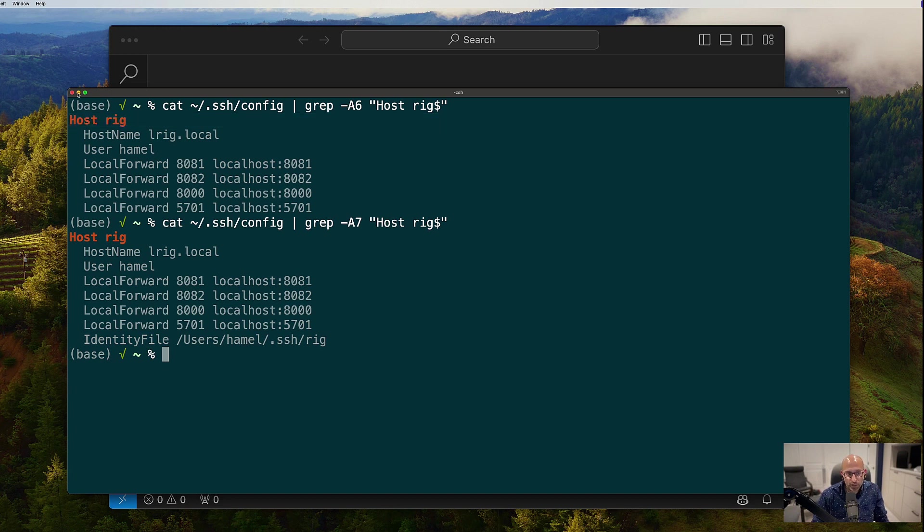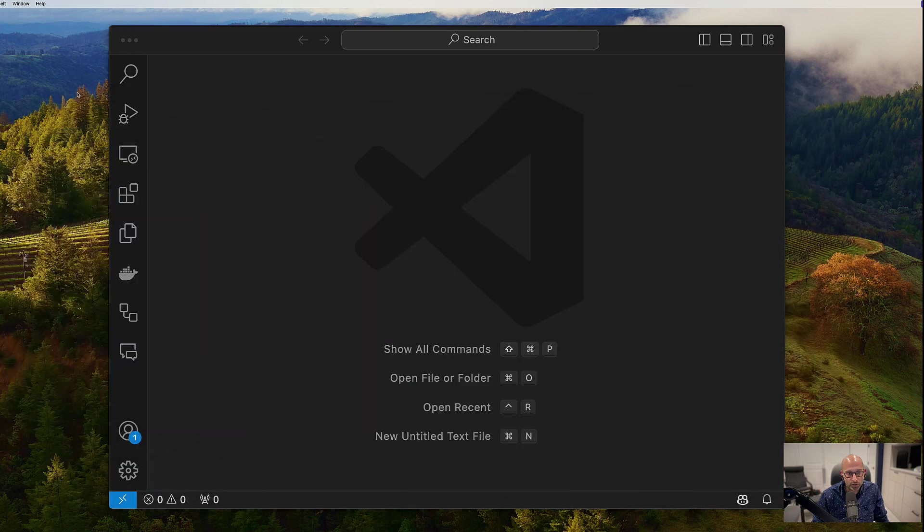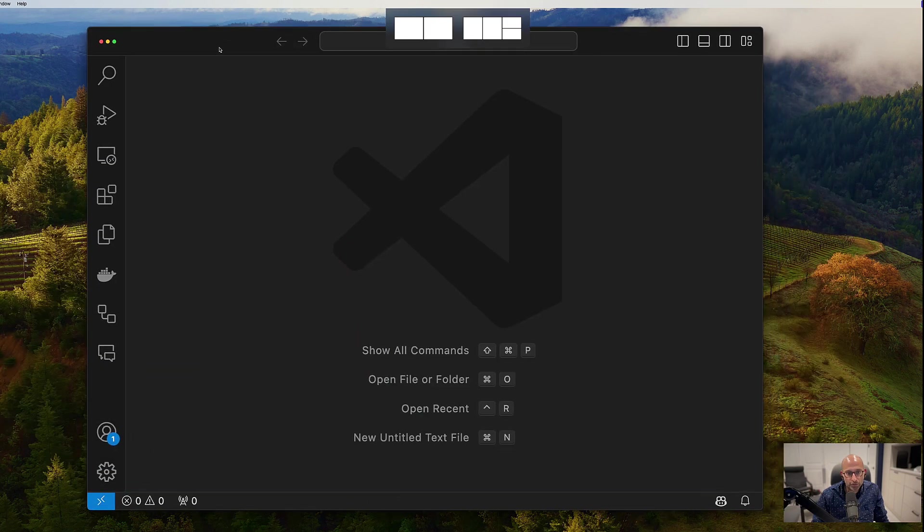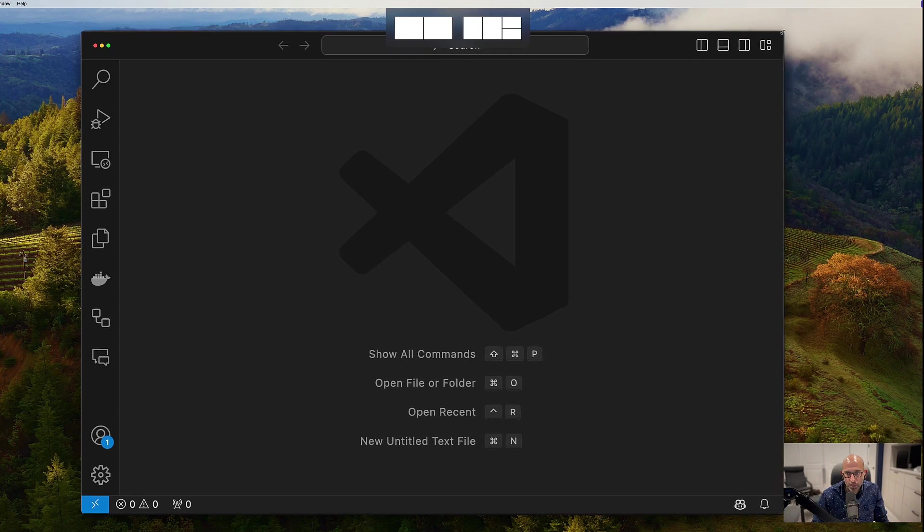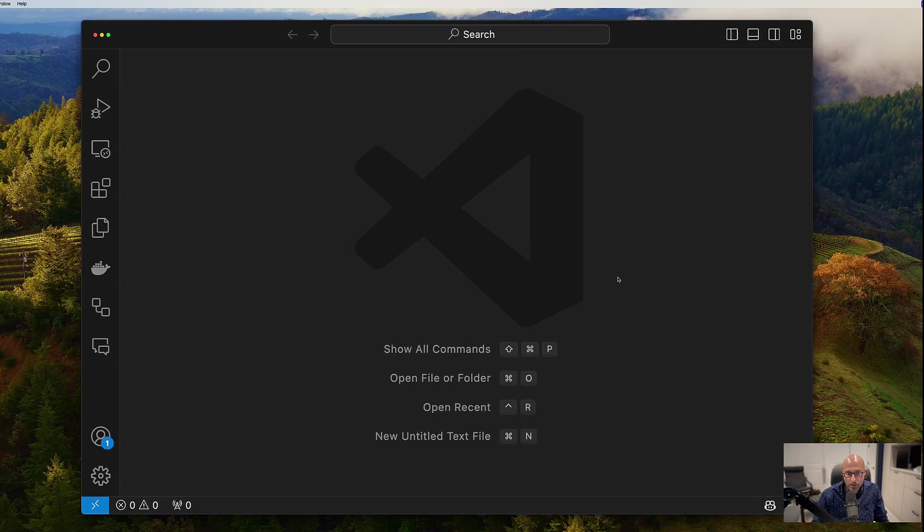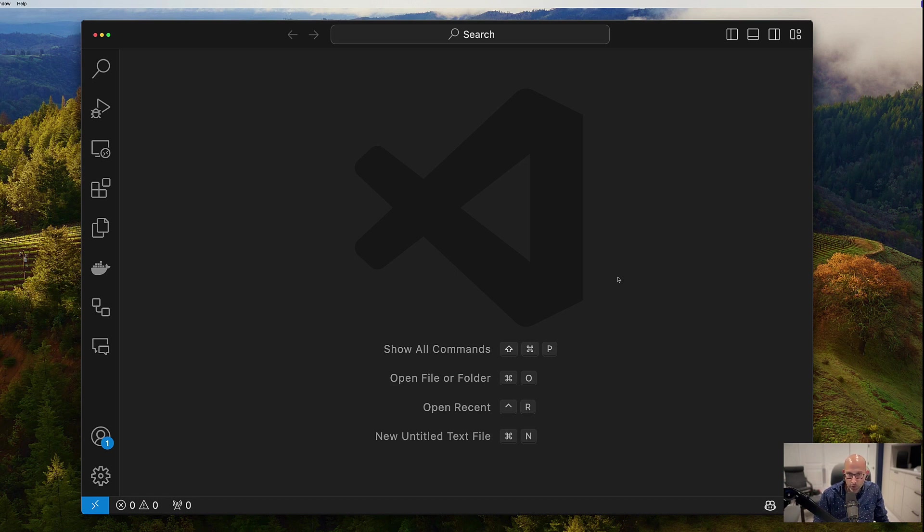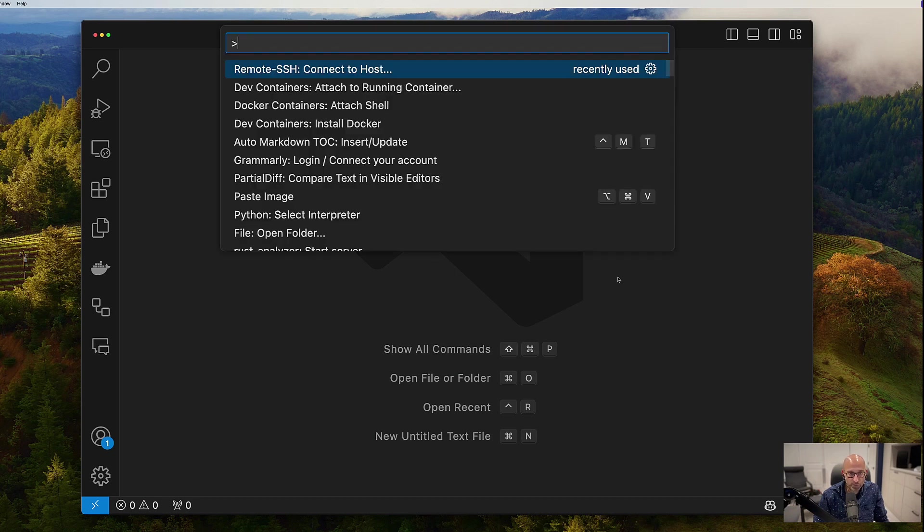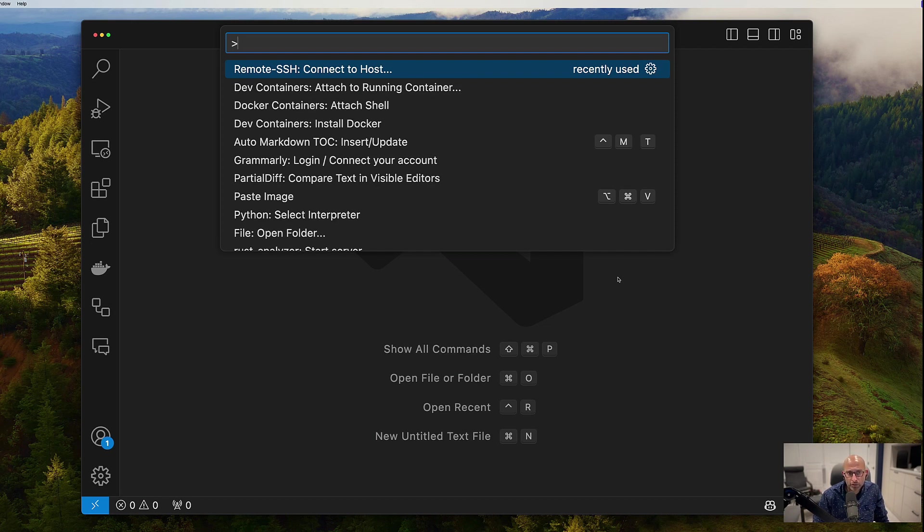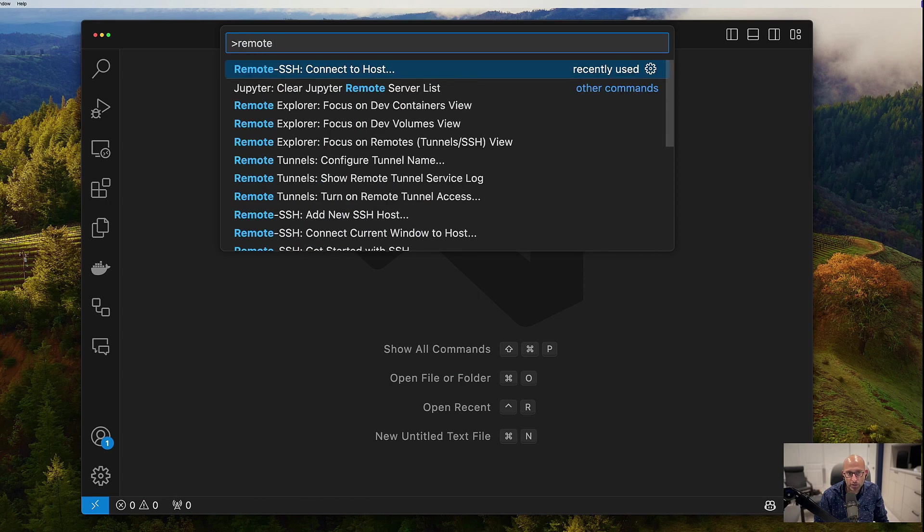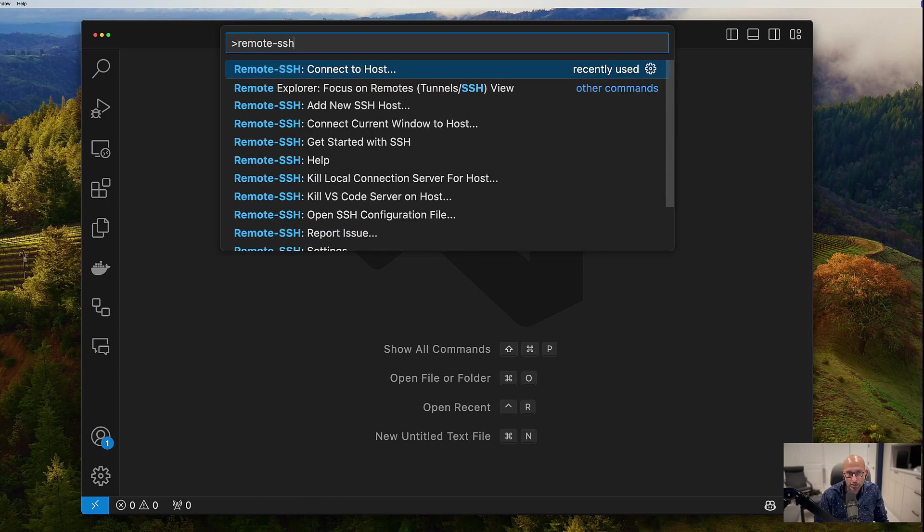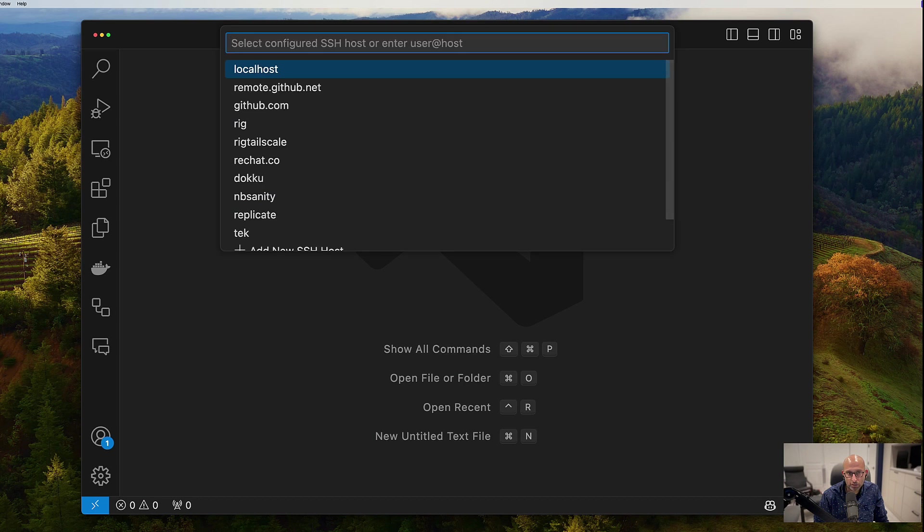So I'm going to go ahead and close my terminal because I don't think I'll need that. And the first thing you want to do is start with VS Code. And what you want to do is you're going to want to remote into the host with the SSH remote feature. So if you use the command palette, so I'm going to do command shift P because I'm on a Mac and it might be the same on Windows.